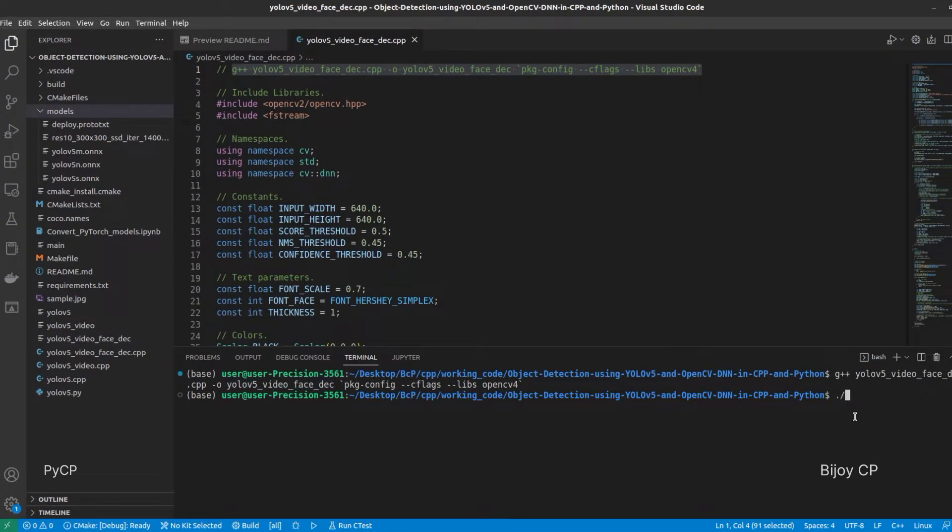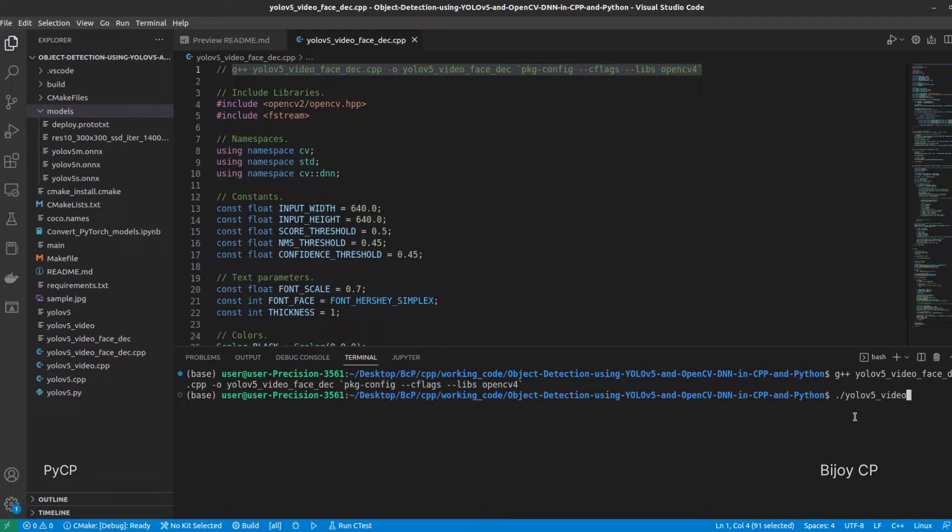To run the program, dot slash YOLO v5 underscore video underscore face underscore DEC, then press Enter.